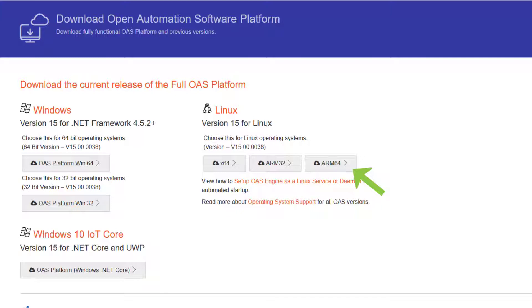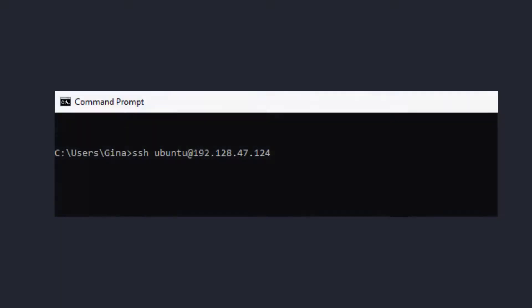It is important that you get the ARM64 for Linux. This installation will be a zip file. Once you have it downloaded, copy it over to your Raspberry Pi device. You will need root permissions to run the installation, so either login as a root user or a user who has root permissions.